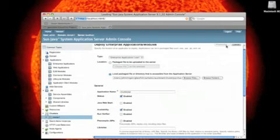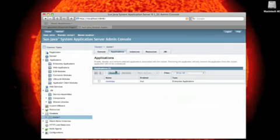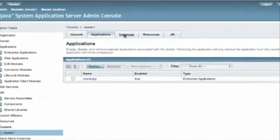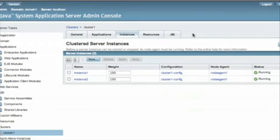Right now, GlassFish, the administration console, is actually deploying the application to both instances. And just go back and check. Both instances are running.